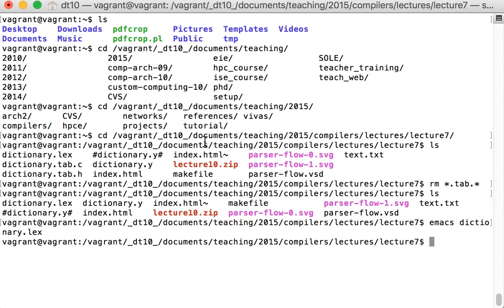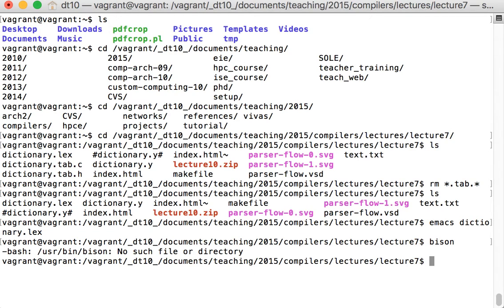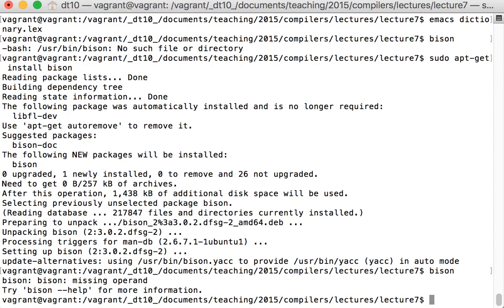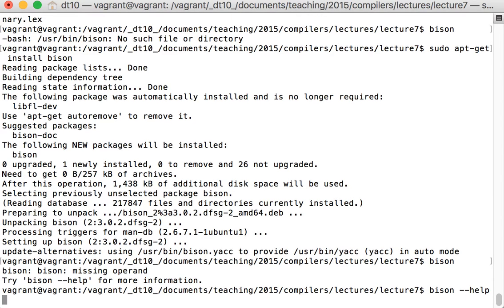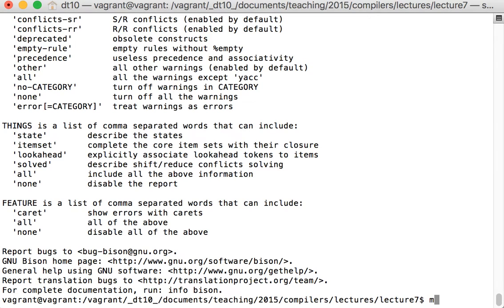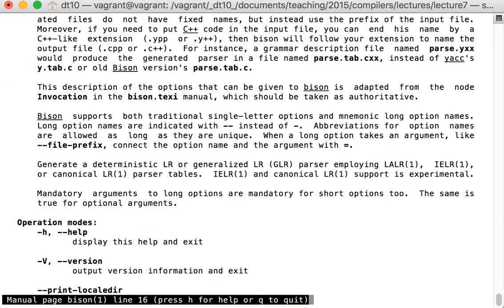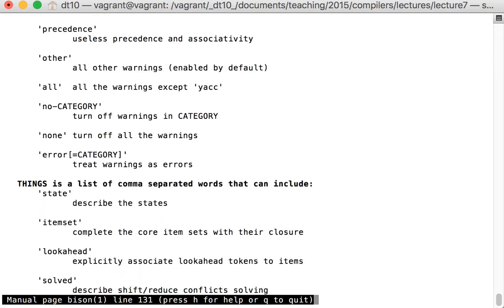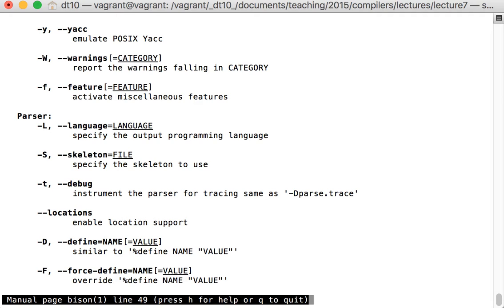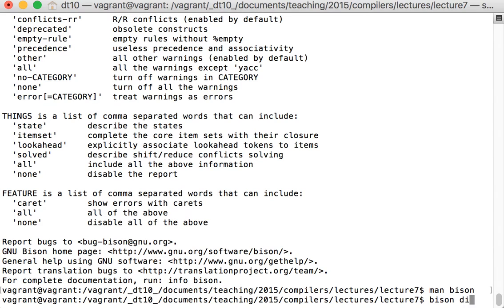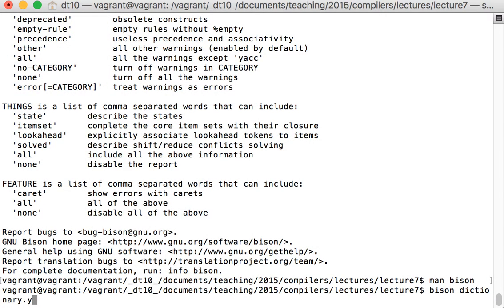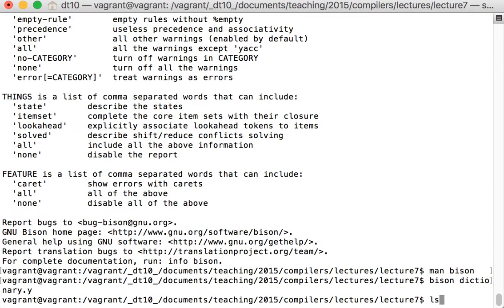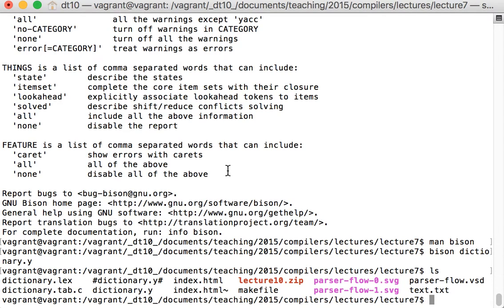To compile these I need to use bison or yak. I'll try running bison - I don't currently have it, so I'll install it. Now I have bison and I can check the documentation with man bison. The man page is a good place to start before places like Stack Overflow because you'll see opportunities you might not know about. Running bison on my .y file - the .y extension is because this is based on yak - produces dictionary.tab.c.